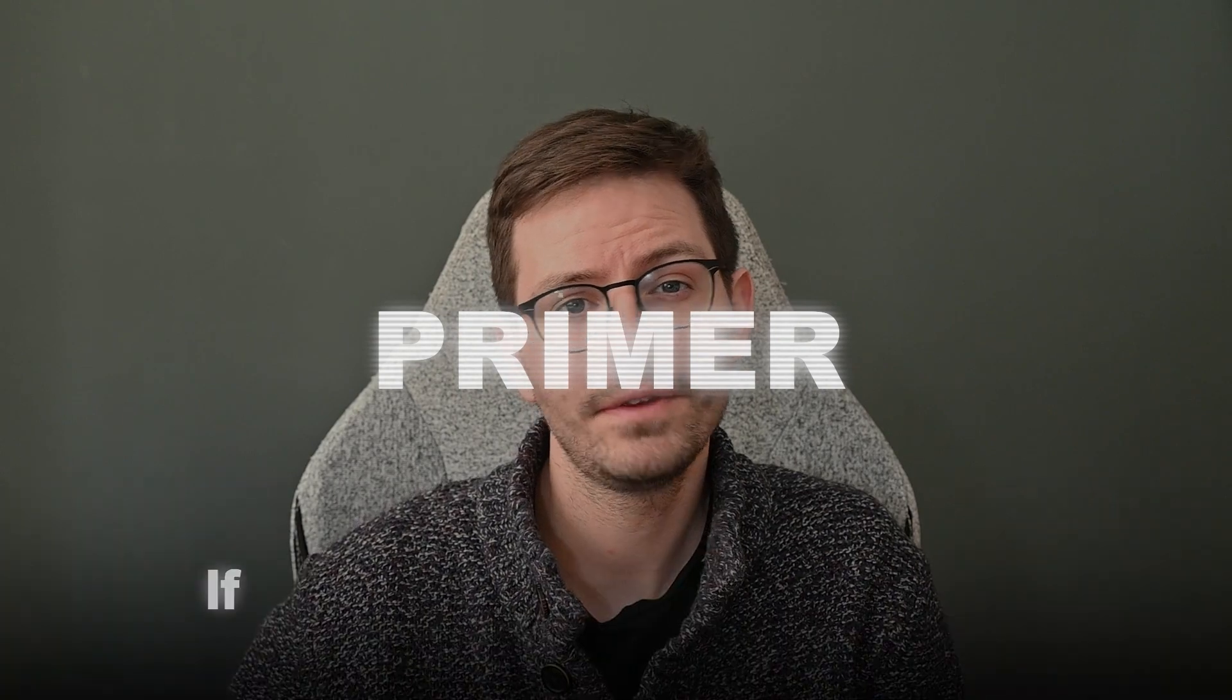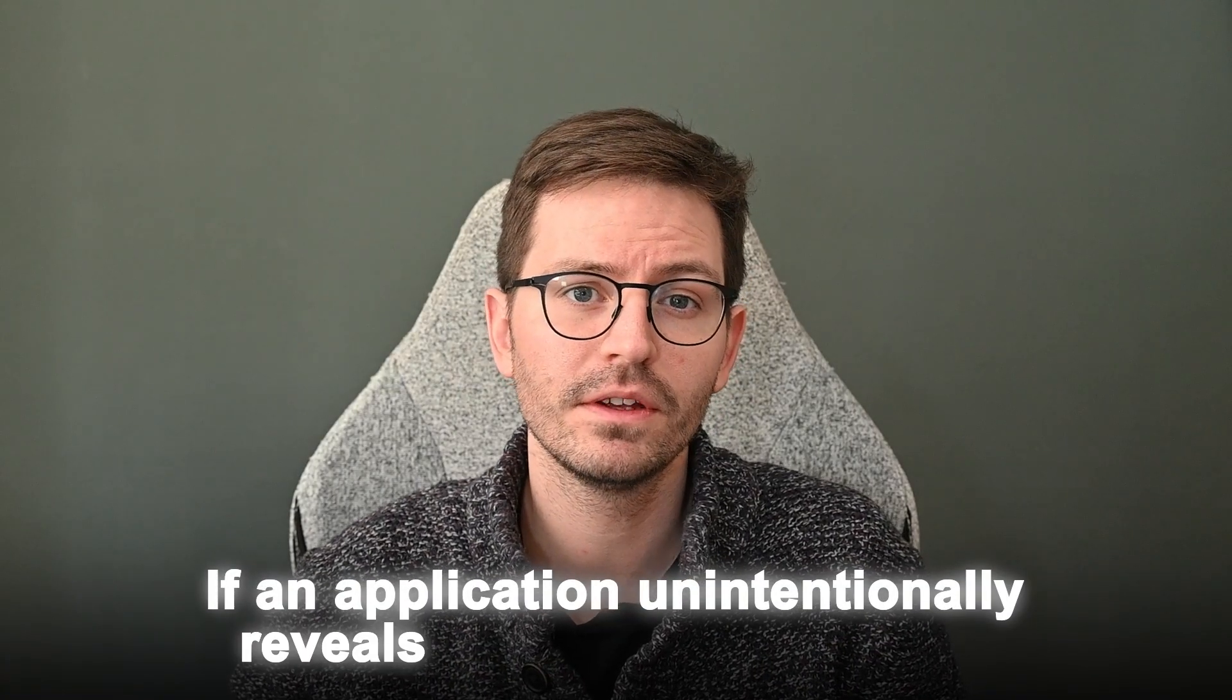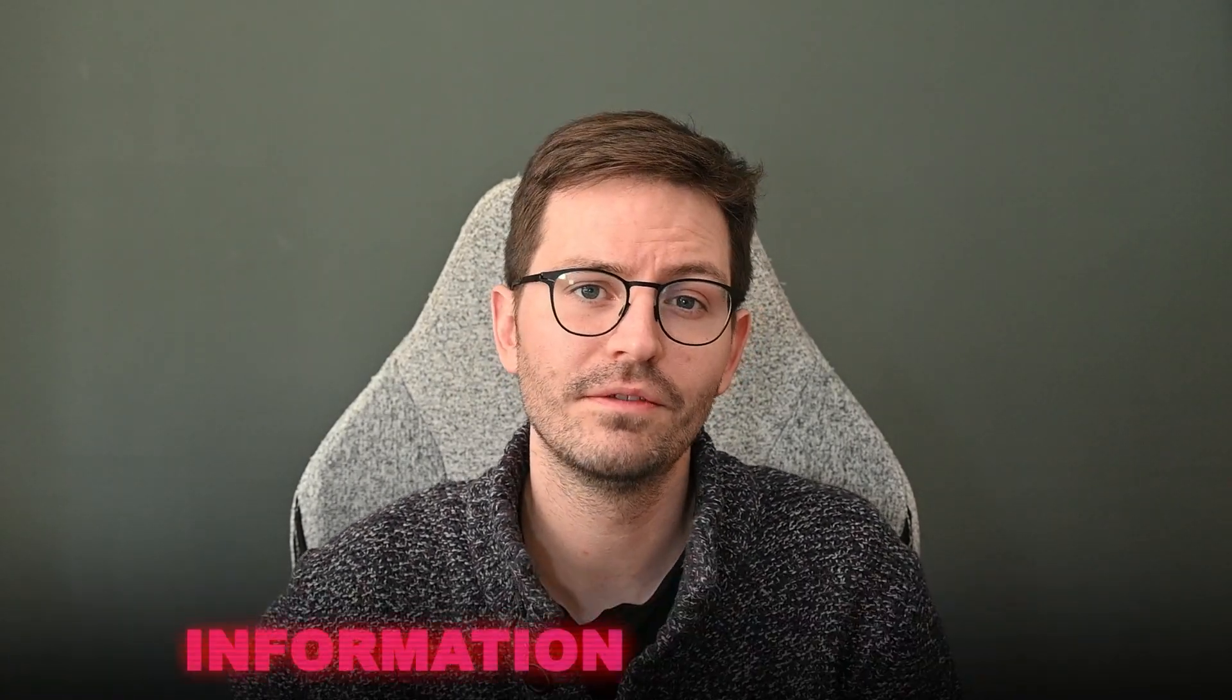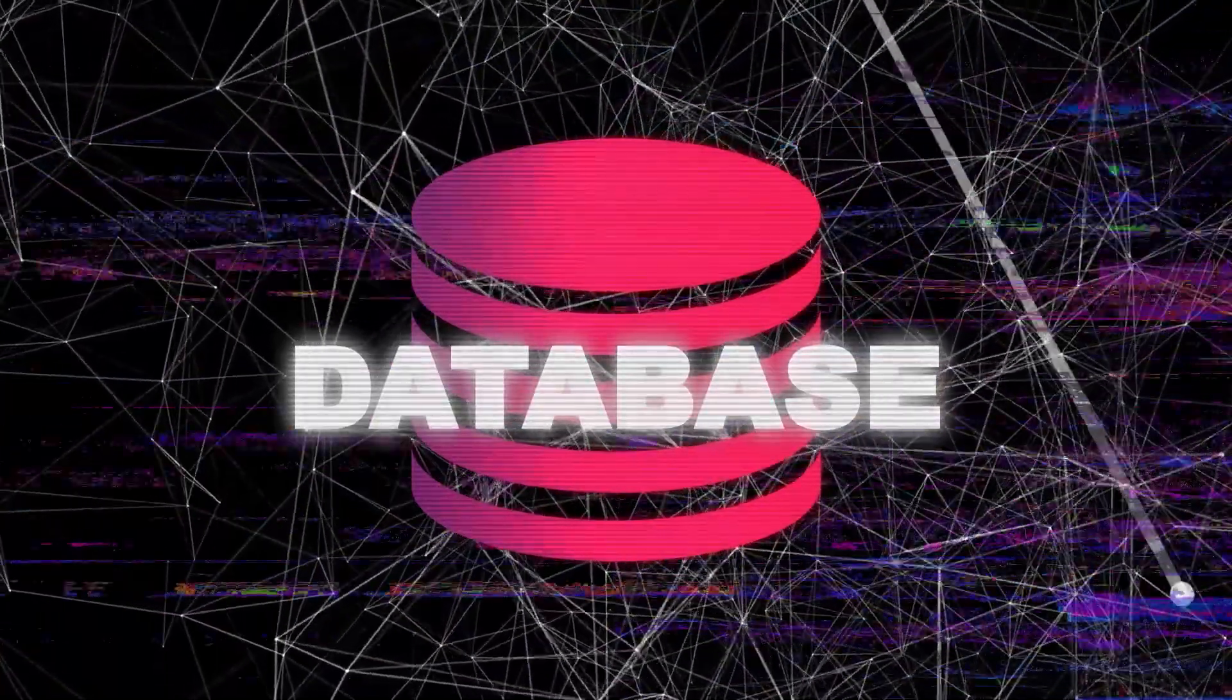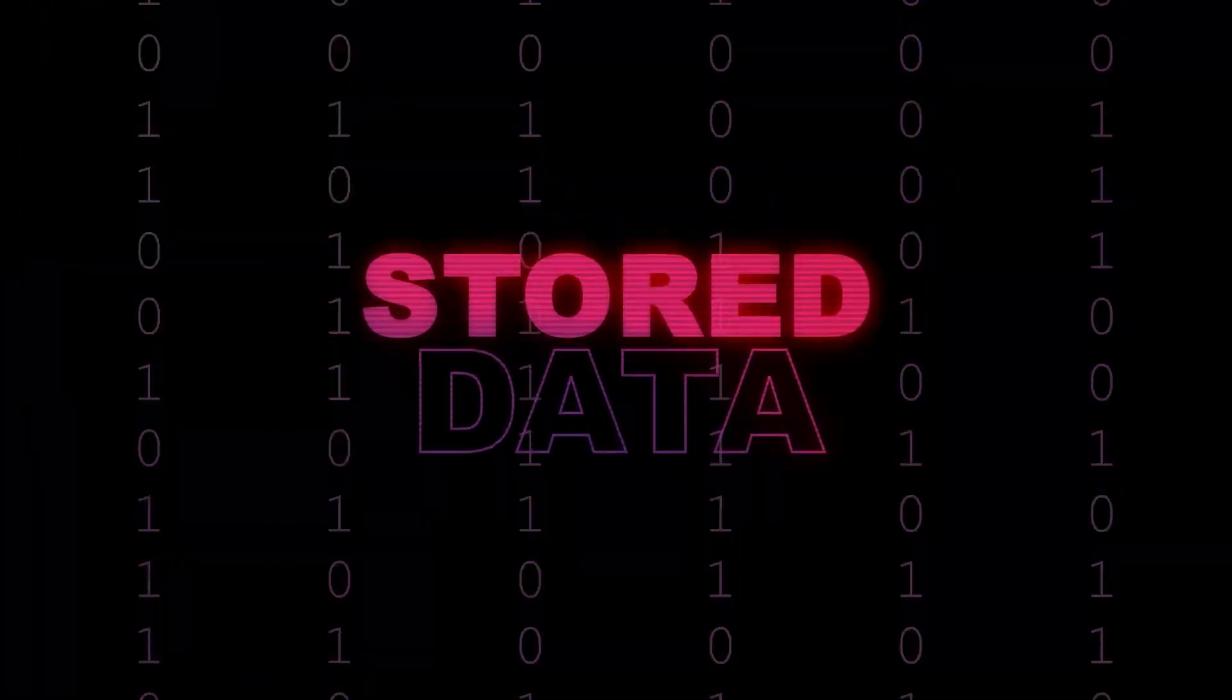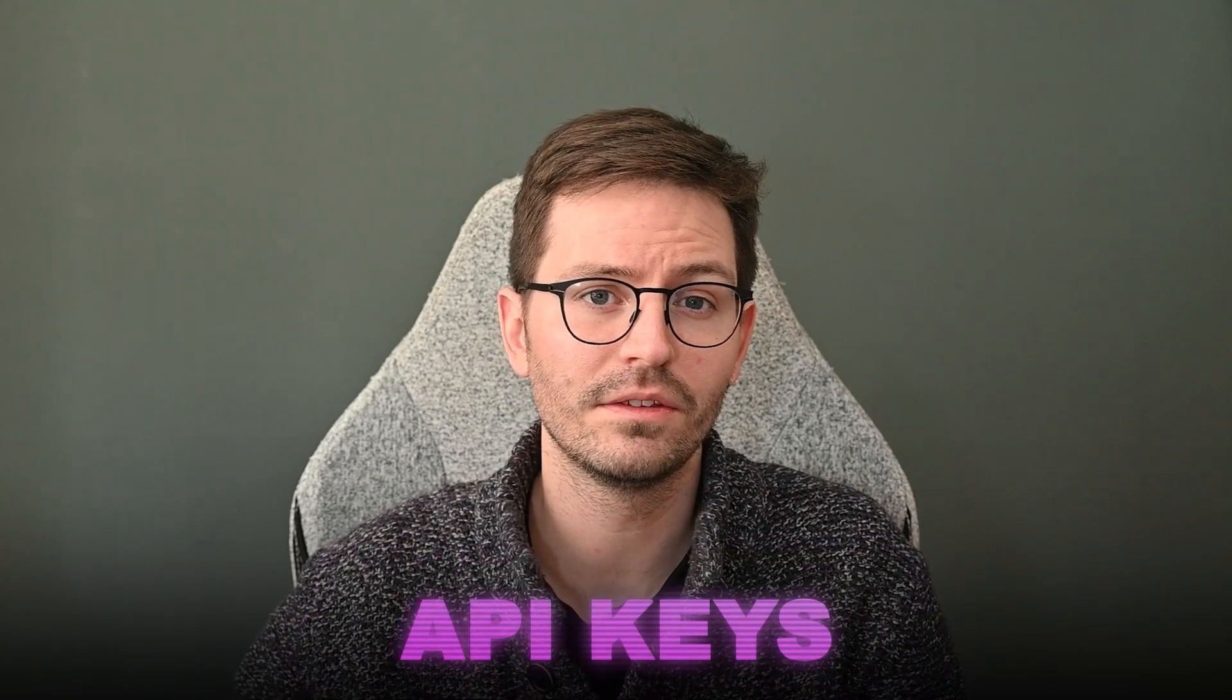Alright, so if an application unintentionally reveals sensitive information, then we call this information disclosure. Now, of course, this is really context dependent, but often as attackers, we're on the lookout for things like information about the database like table names, column names and even the stored data, hardcoded credentials, API keys and source code.